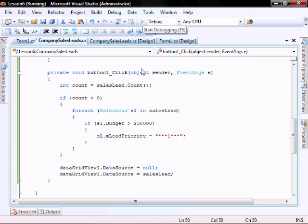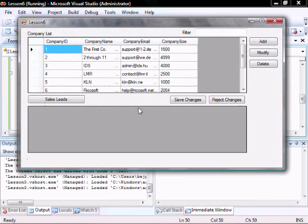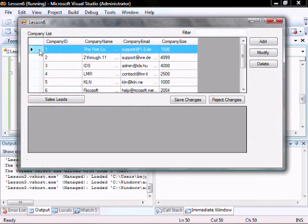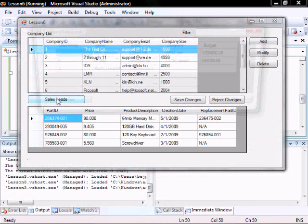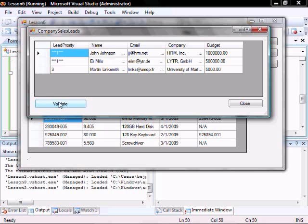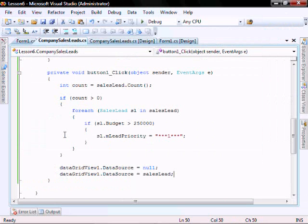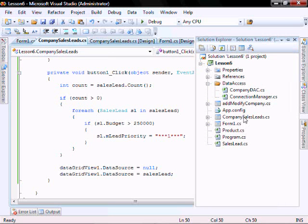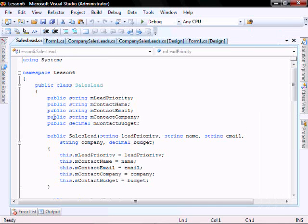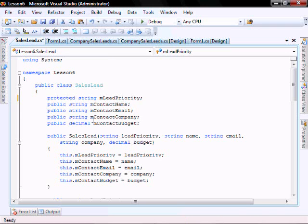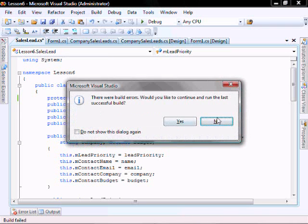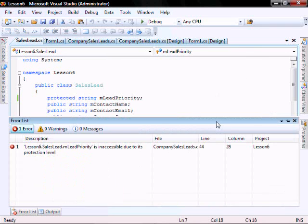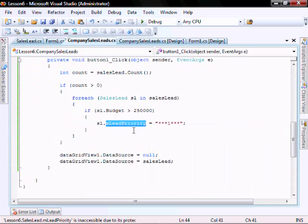So let's run it. We were able to set the lead priority in this function because it is identified as public in the class. However, if we modify it to be protected and try and run it, it's going to give us an error message to say it's not accessible due to the protection level.